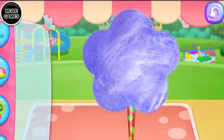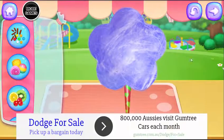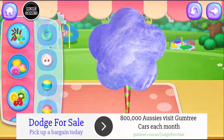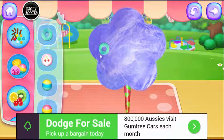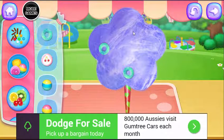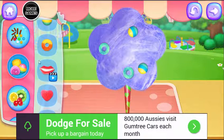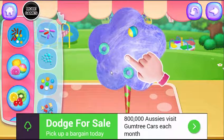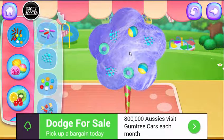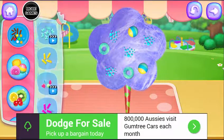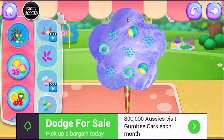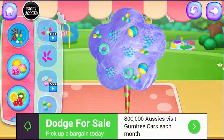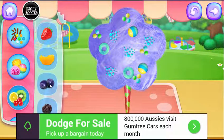Decorate your cotton candy in your style. Sweet candies are nice. Colorful sprinkles are needed. Fresh fruits are wanted.